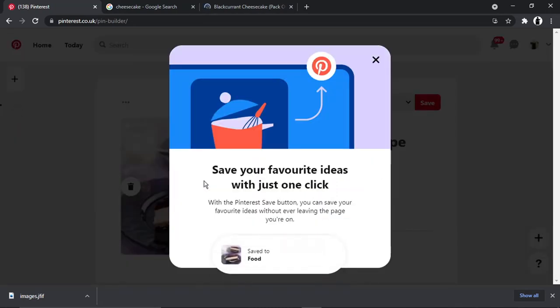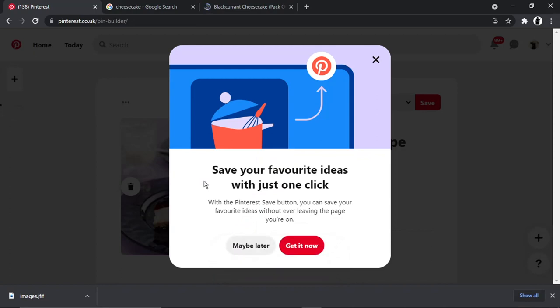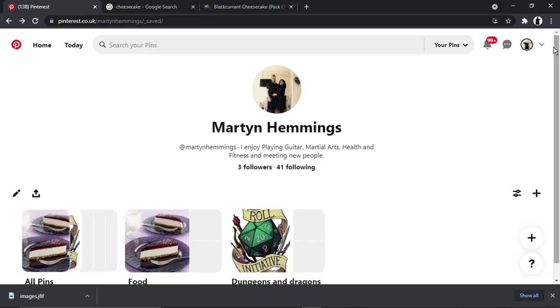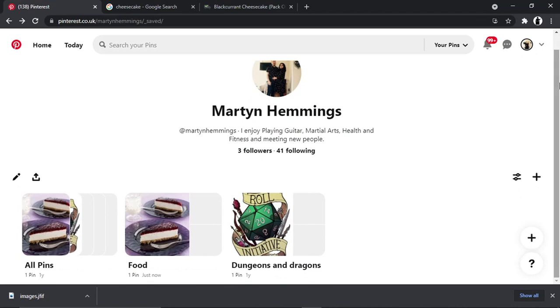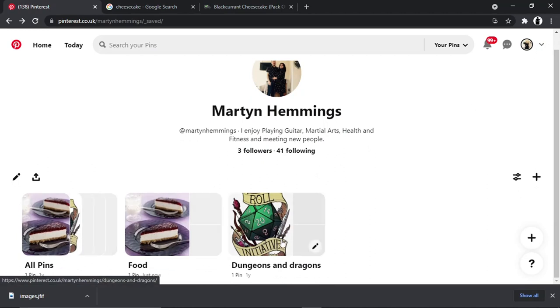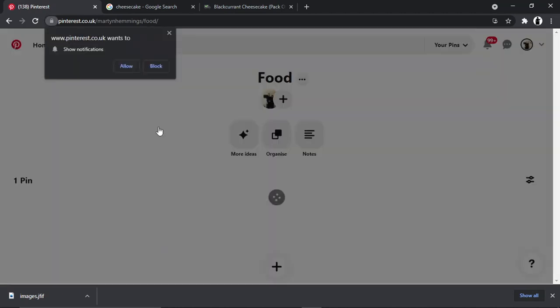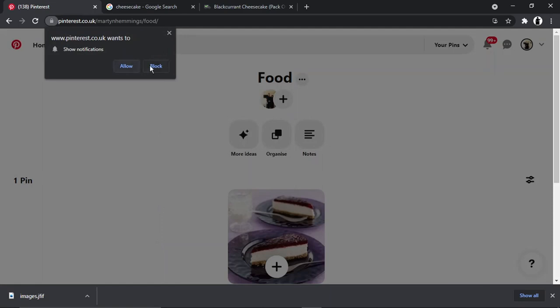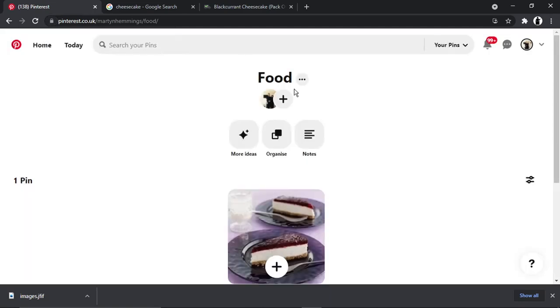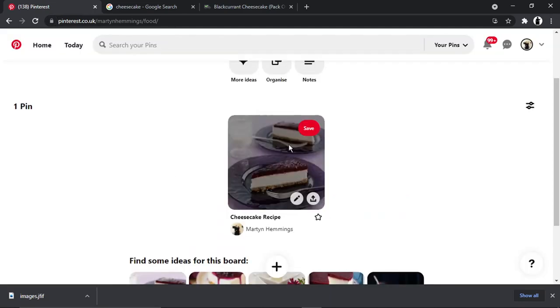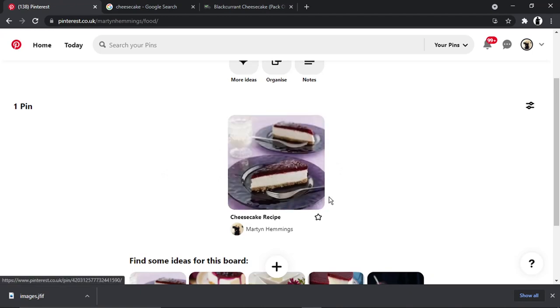And you can see that's come up. So what I'm going to do is just cross this off. And if I scroll down, you'll see I've got my cheesecake recipe there under food. So there's another one, Dungeons and Dragons I've created, but this one is food. And you'll see once I click onto this board, I've got my pin there.